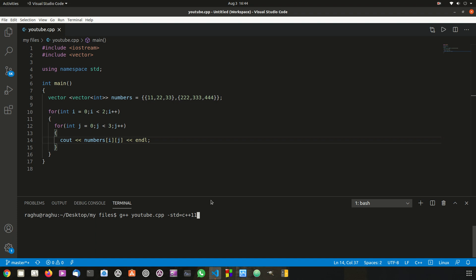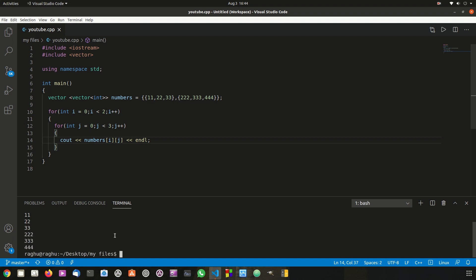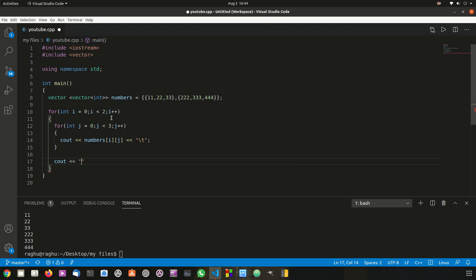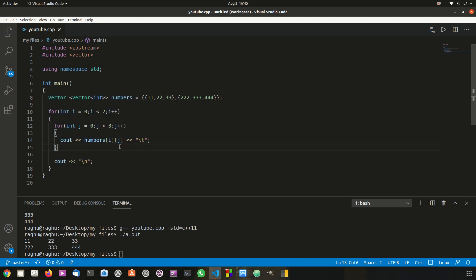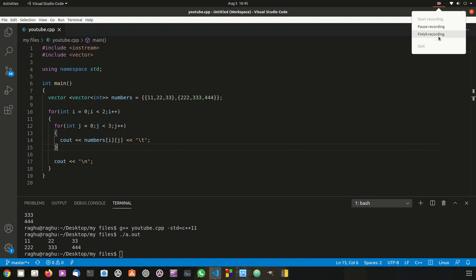Let's save and compile the program. You can see all the values shown in the output. I'll add a tab for formatting, and then a new line with cout and endl at the end of each row. Running it again, you can see two rows and three columns — the first row is 11, 22, 33 and the second row is 22, 33, 444. This is how you create a multi-dimensional vector in C++. If you liked this video, please like it, subscribe to my channel, and I'll see you in the next video.